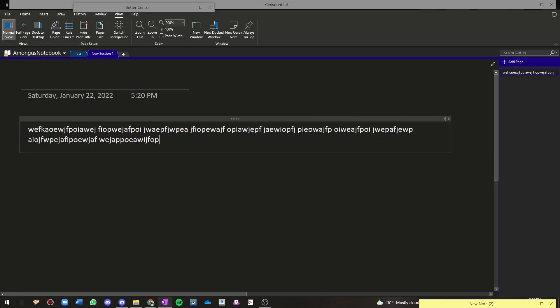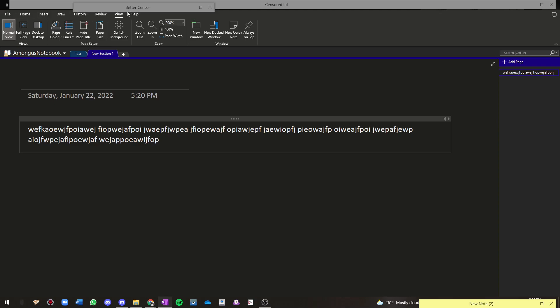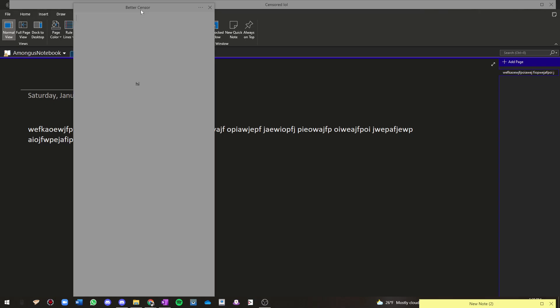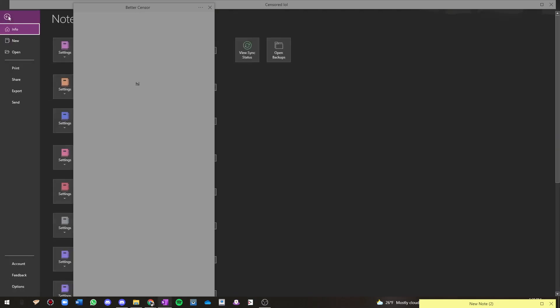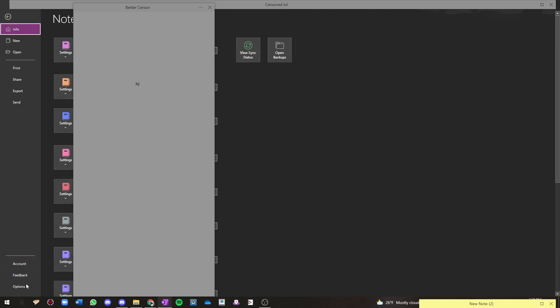Also, you can hide the text containers themselves, and that will look even more like a document. To do that, you press up here on File, then Options.